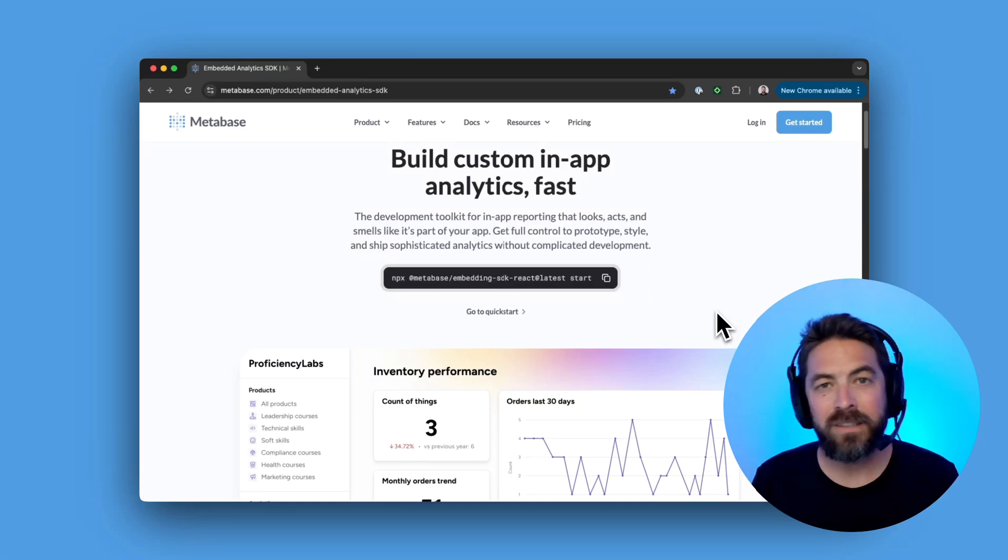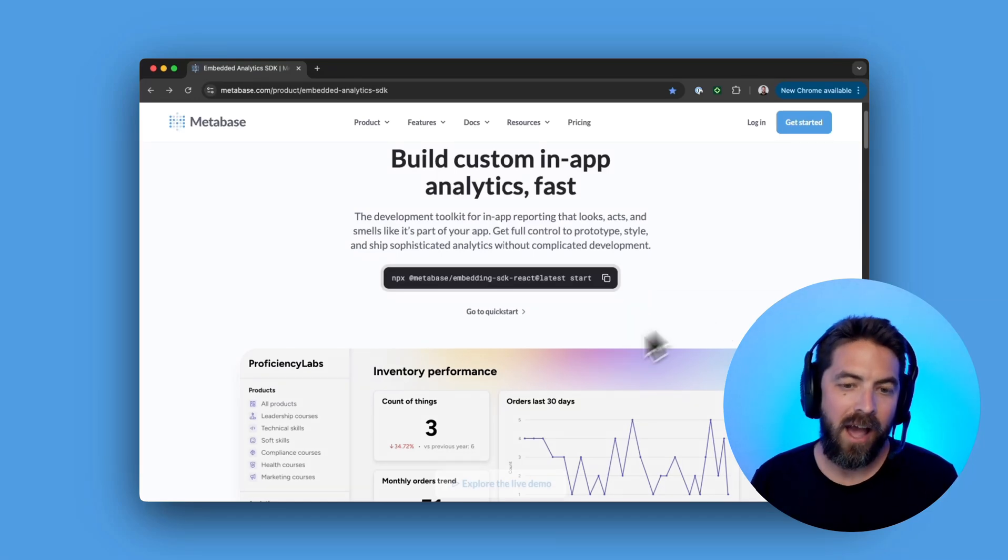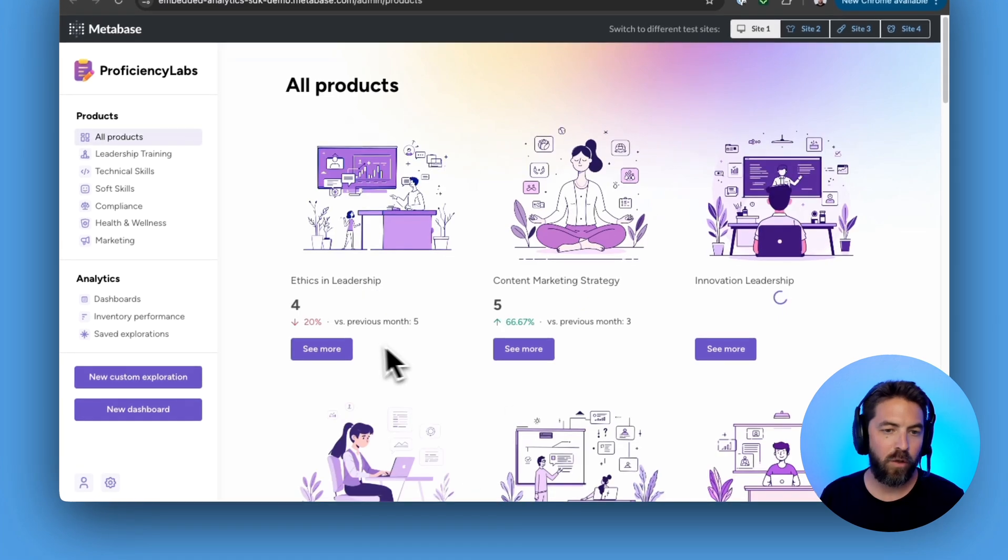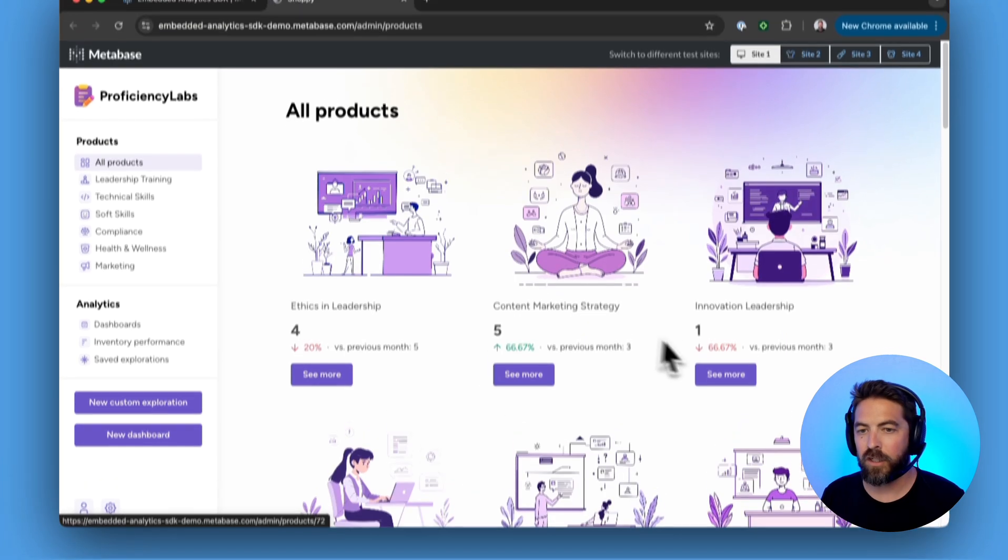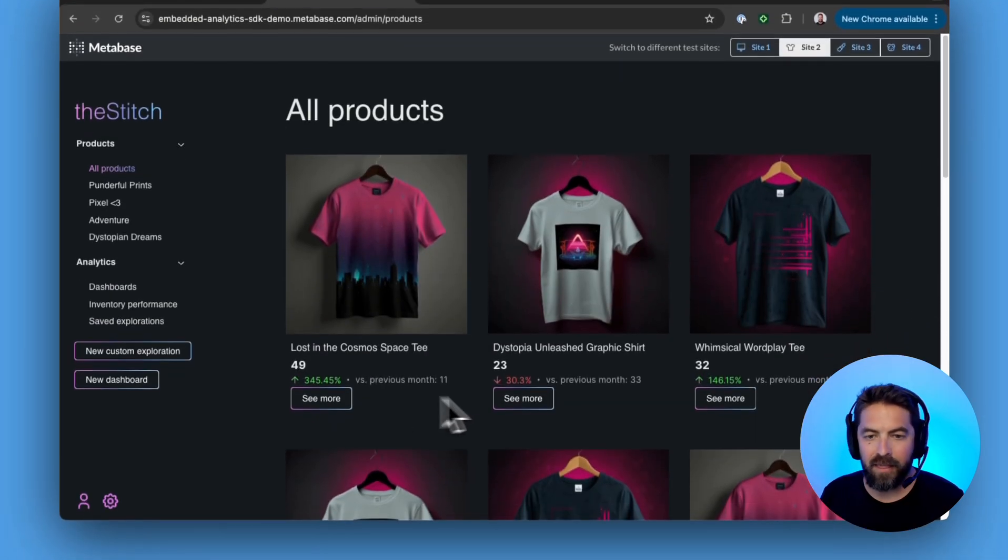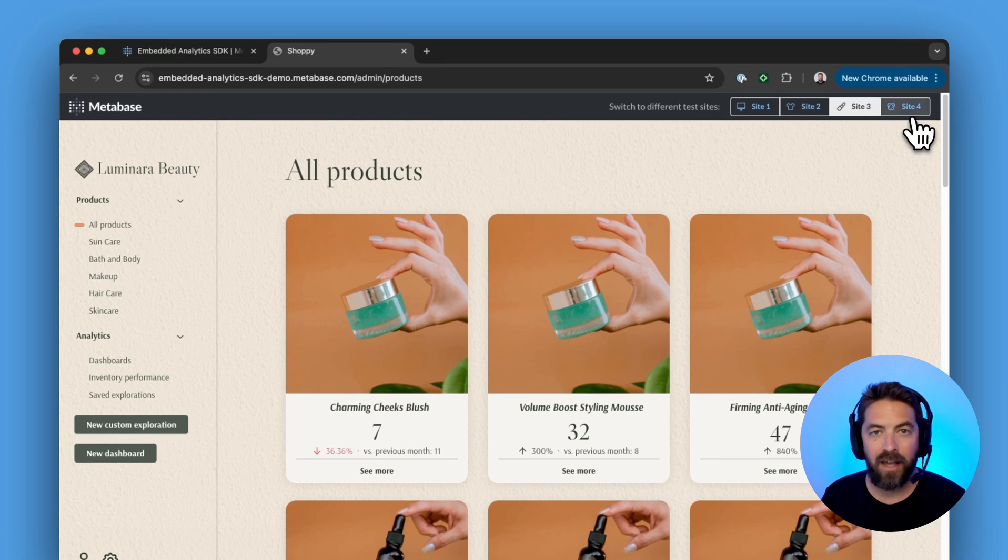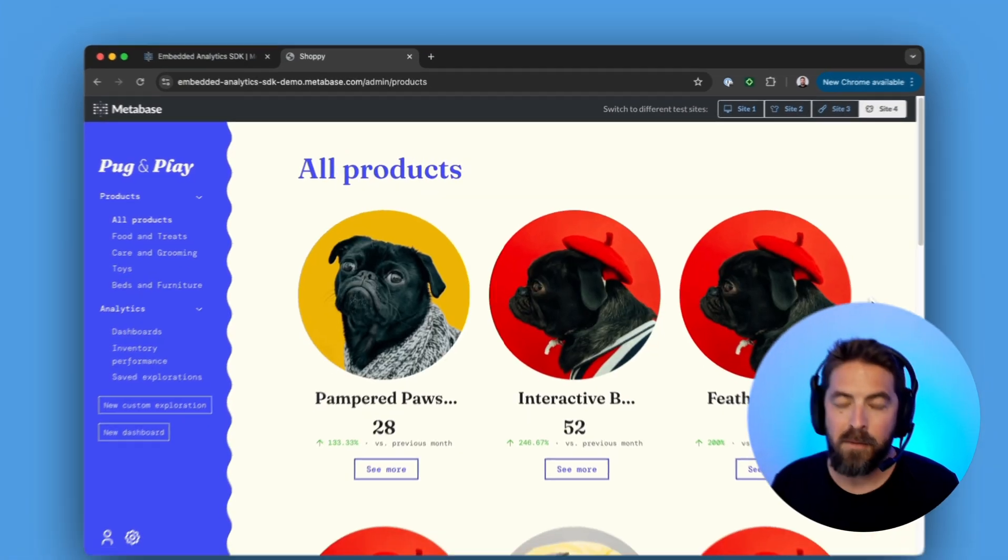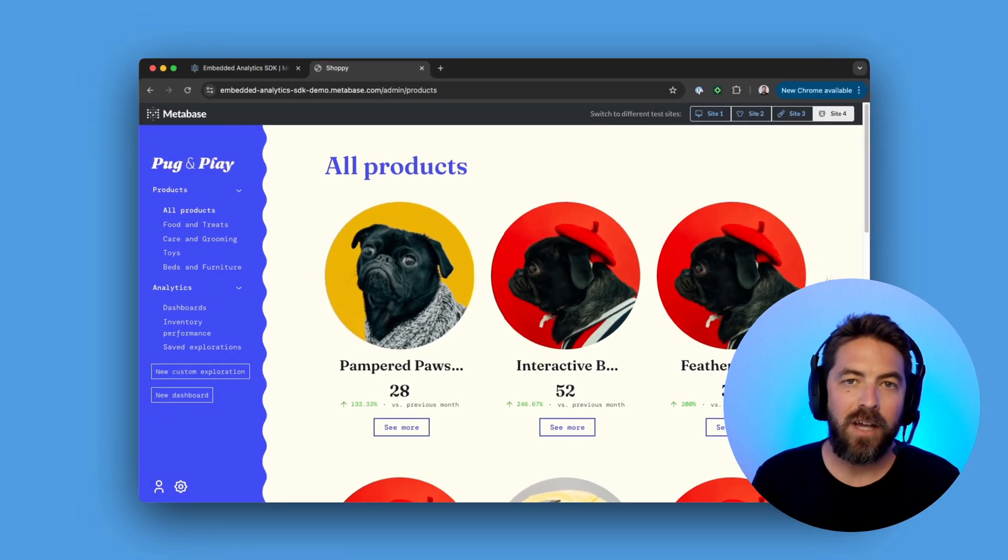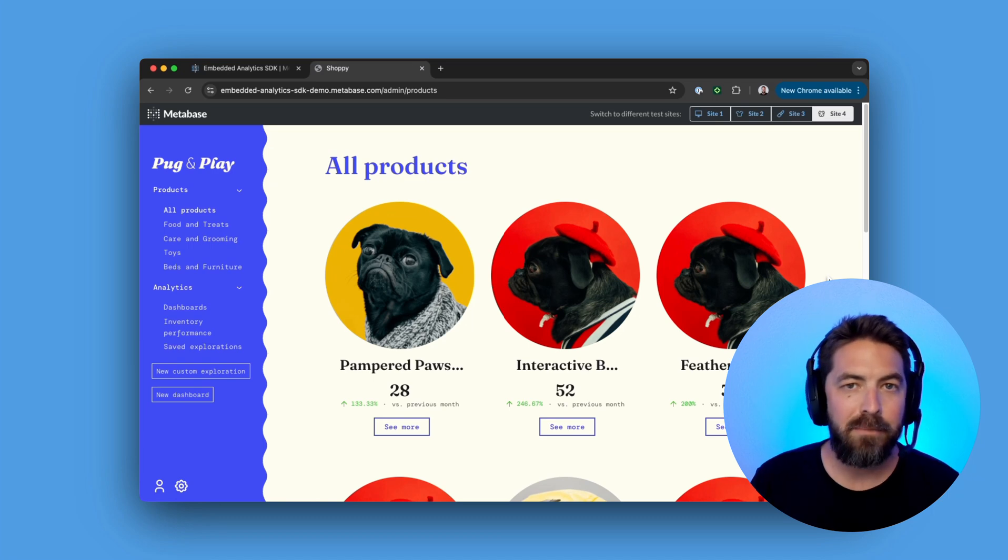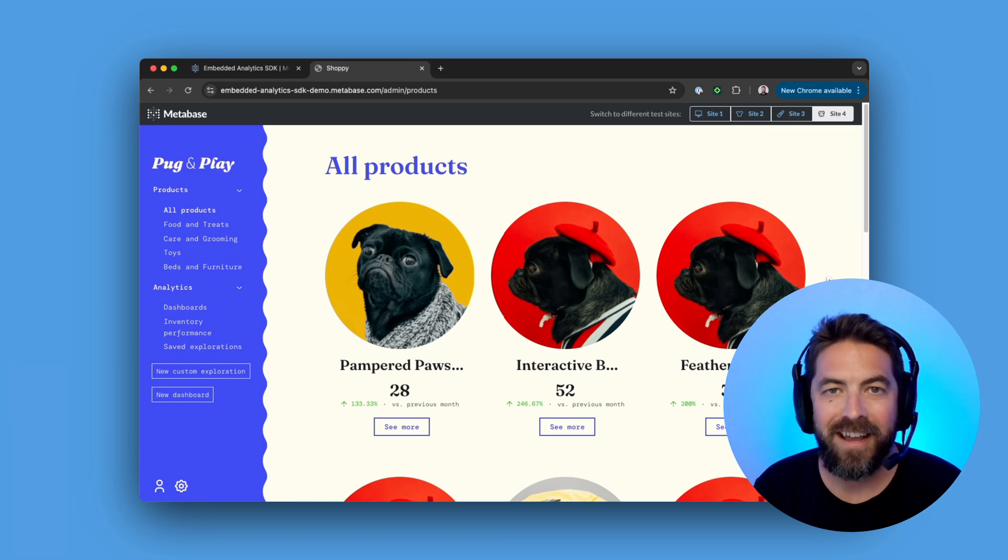In this series we'll dive into our new embedded analytics SDK. I'm going to show you how you can embed questions into your web app, how you can update theming so analytics can look and feel like part of your product. But for this first video I'm going to show you how you can spin up our sample React app so you can quickly get started with our SDK.